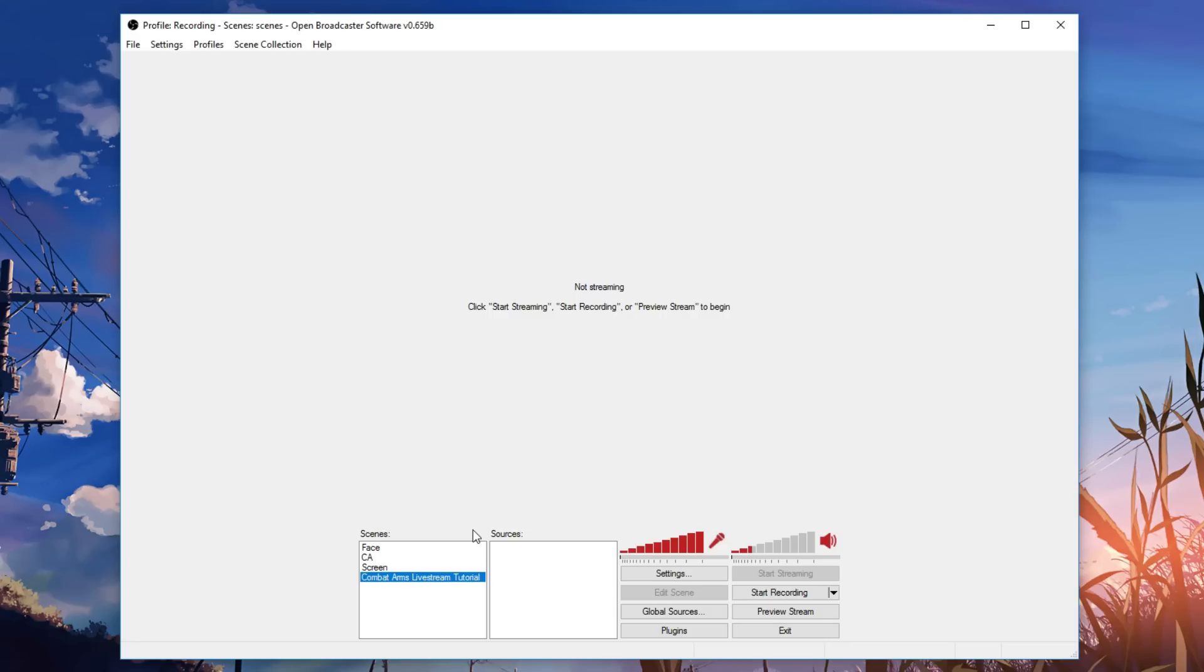So today that's what we're going to be using. Now the first thing that you guys want to obviously do is download OBS Classic. A link will be in the description below. Very easy to do.